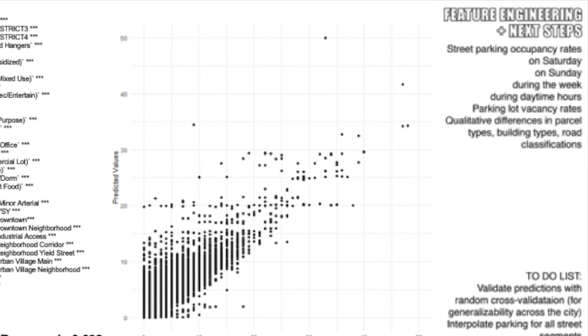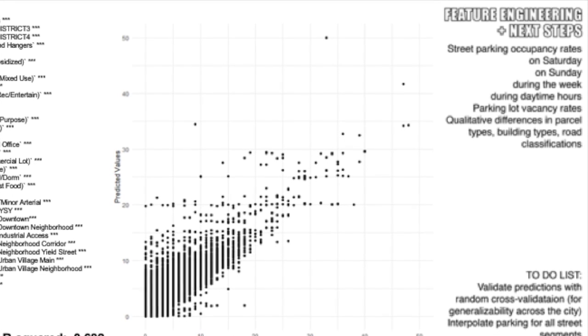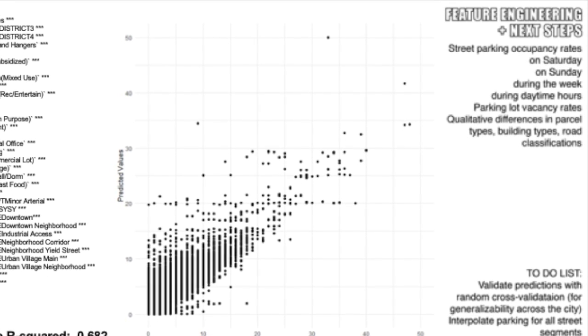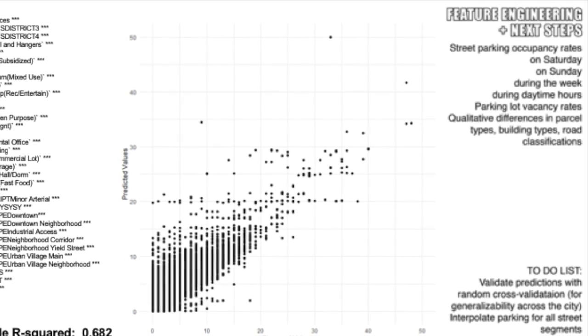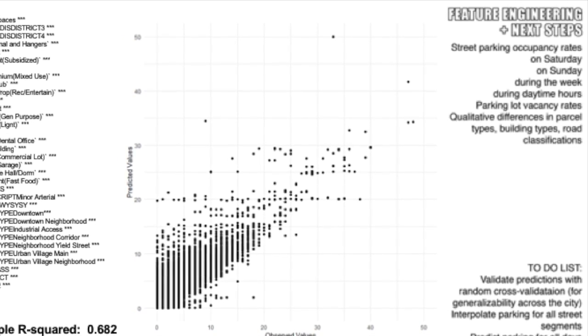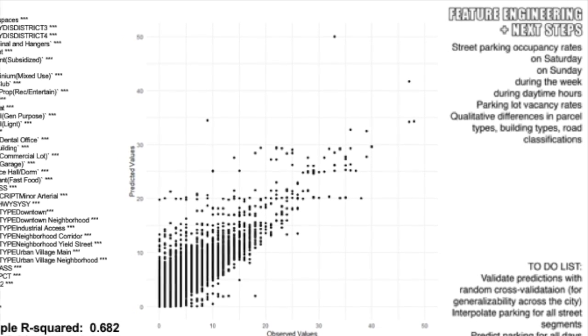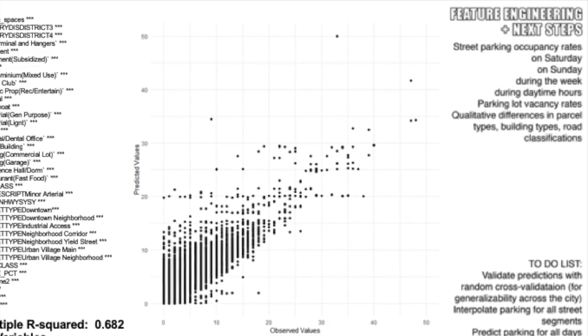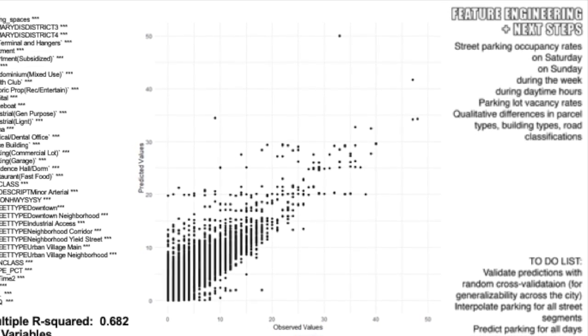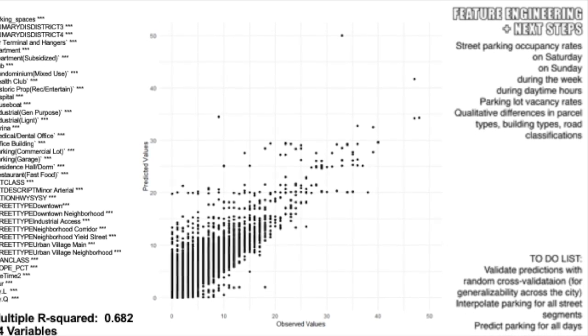So what's in the secret model sauce? We're looking at feature engineering including parking occupancy, qualitative differences between building types, different street hierarchies, and parcels. Time series data is especially important, as seen in the list here.